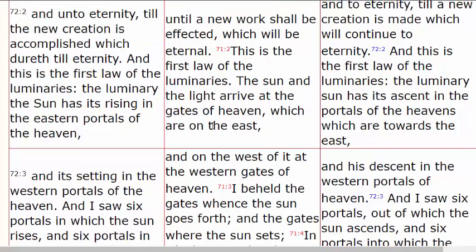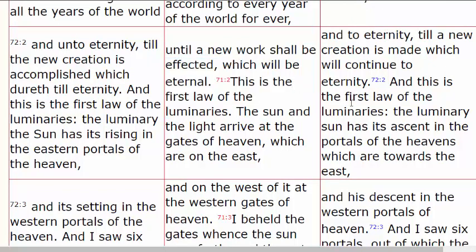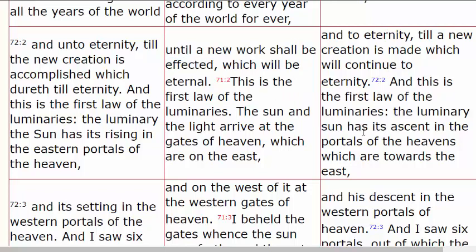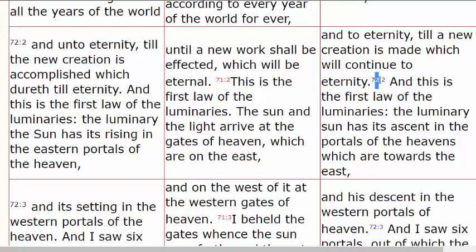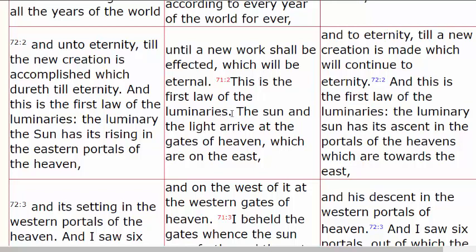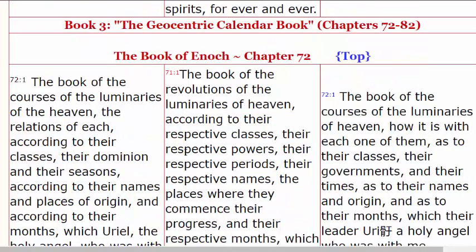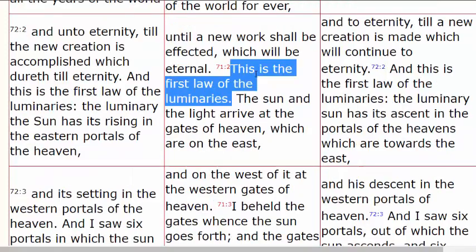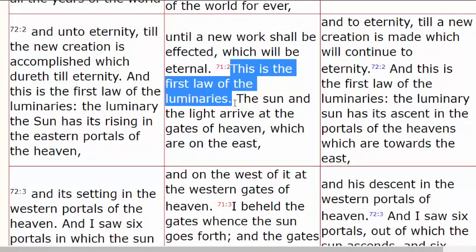Let's jump down to about verse 2 in chapter 71 of this translation — other books have it listed in chapter 72, but they say the same thing. This is the first law of the luminaries. We are in the book of the revolutions of the luminaries of heaven, looking at what's called the first law of the luminaries.